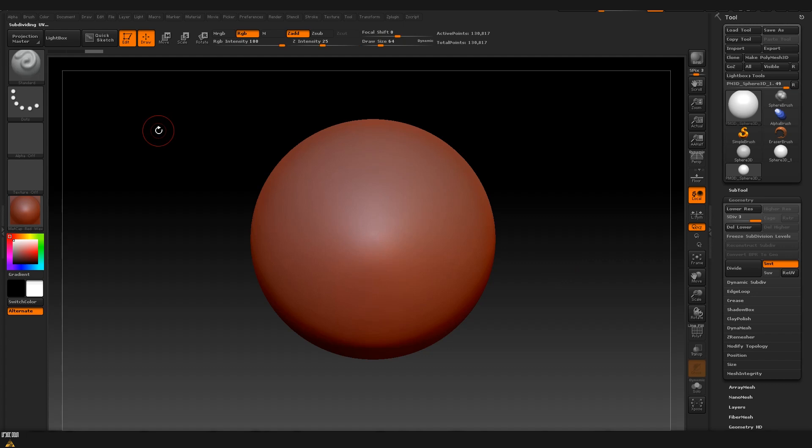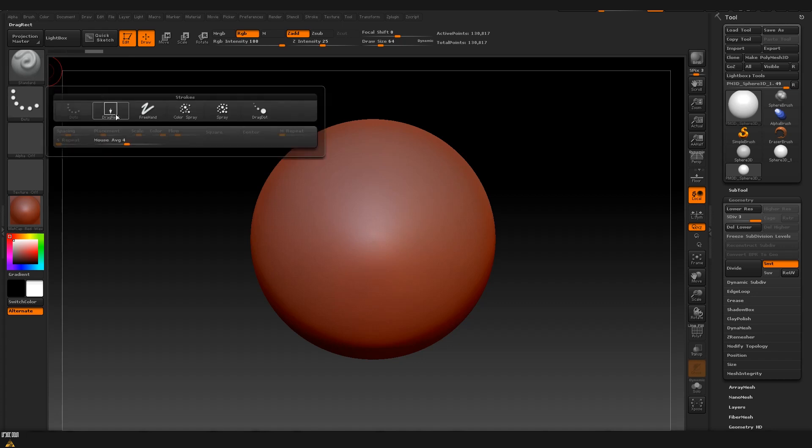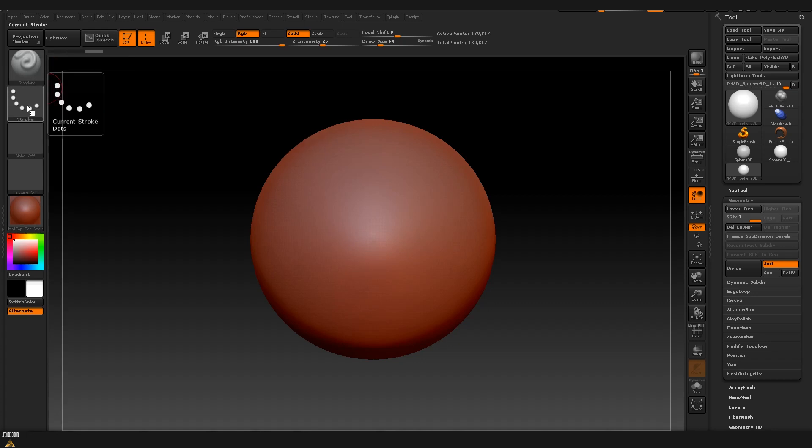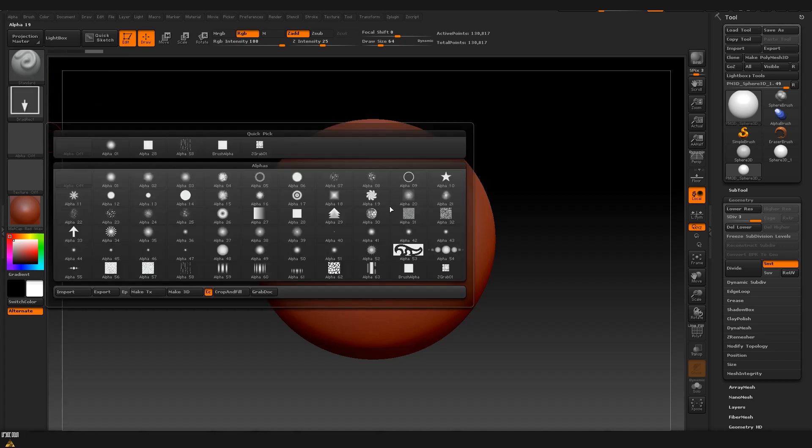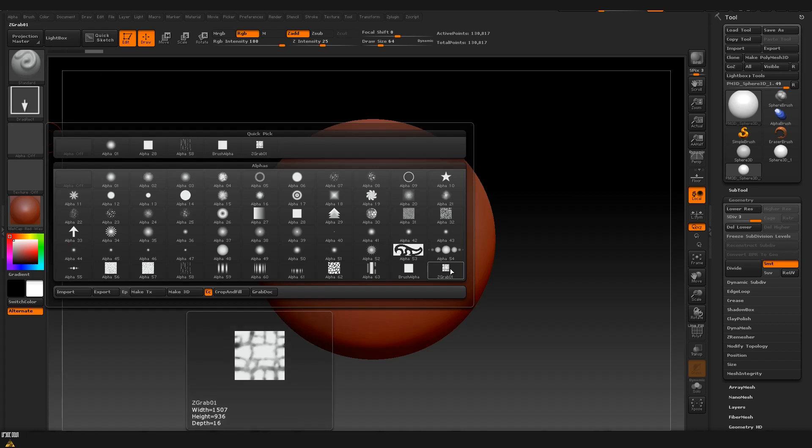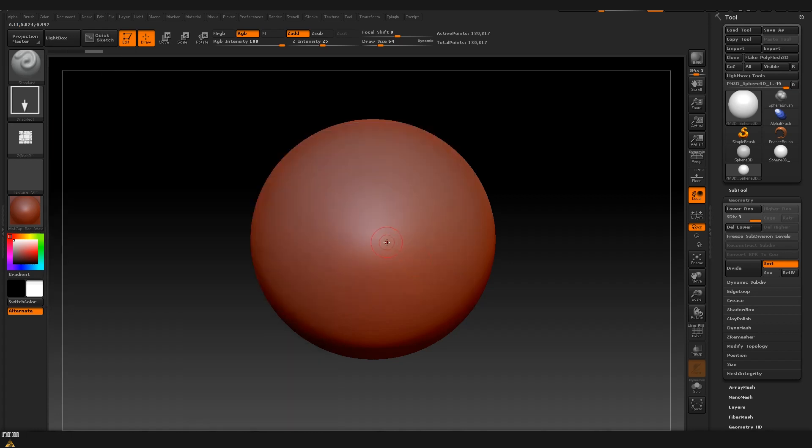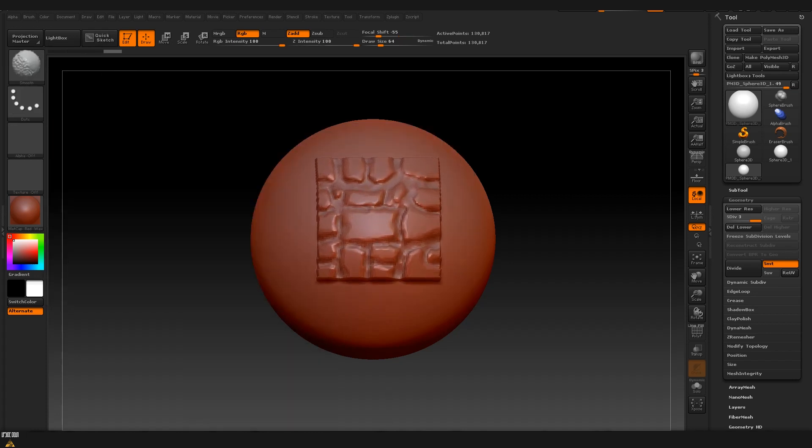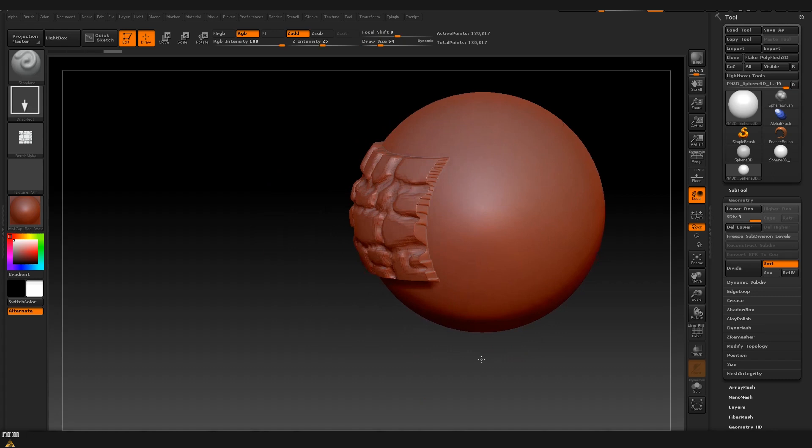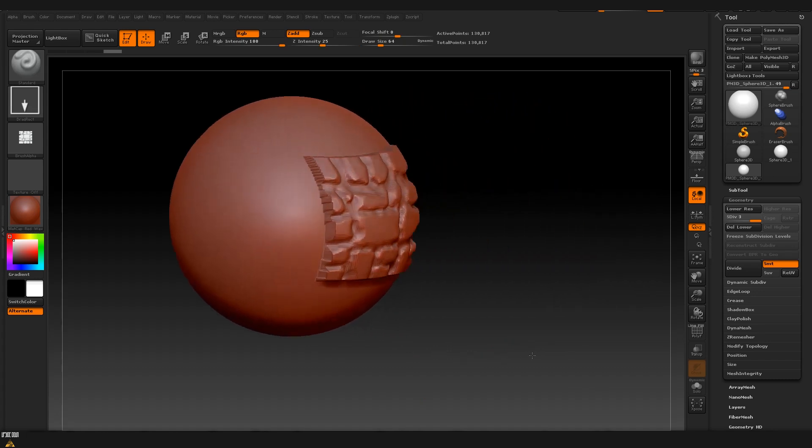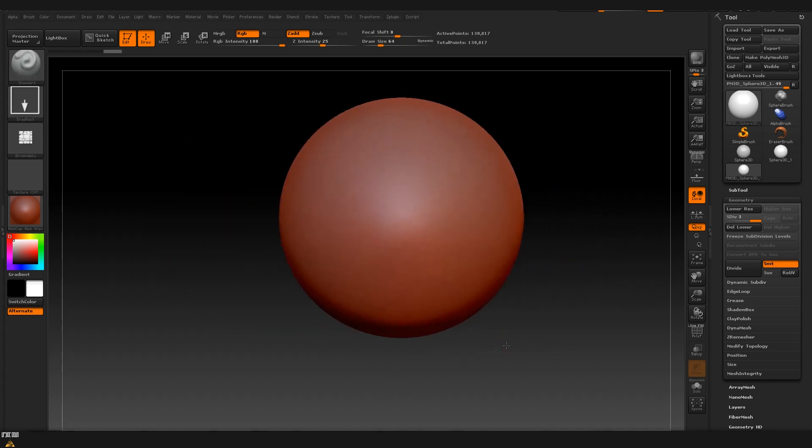Now that we have our alpha created let's quickly test it to see how it works. I will use a standard brush then I'm going to put on drag rectangle and for alpha I'm going to choose the one that we just created. Now if I drag it you can see that we are creating our alpha which we just sculpted.